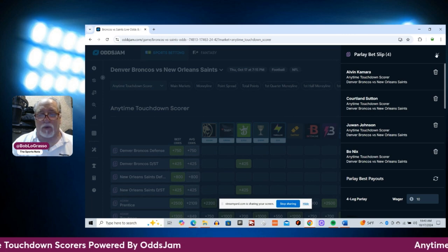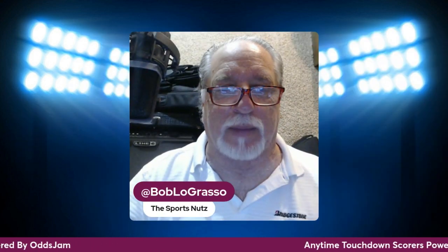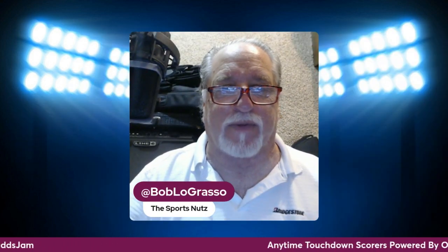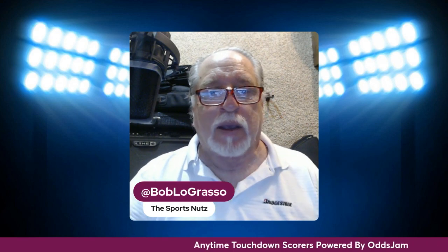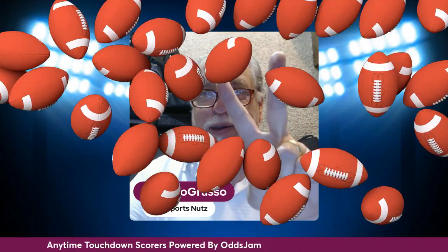You know what? We'll find out. That does it for anytime touchdown scorers for the Thursday Night Football game between the Broncos and Saints. Have a great day. Peace.